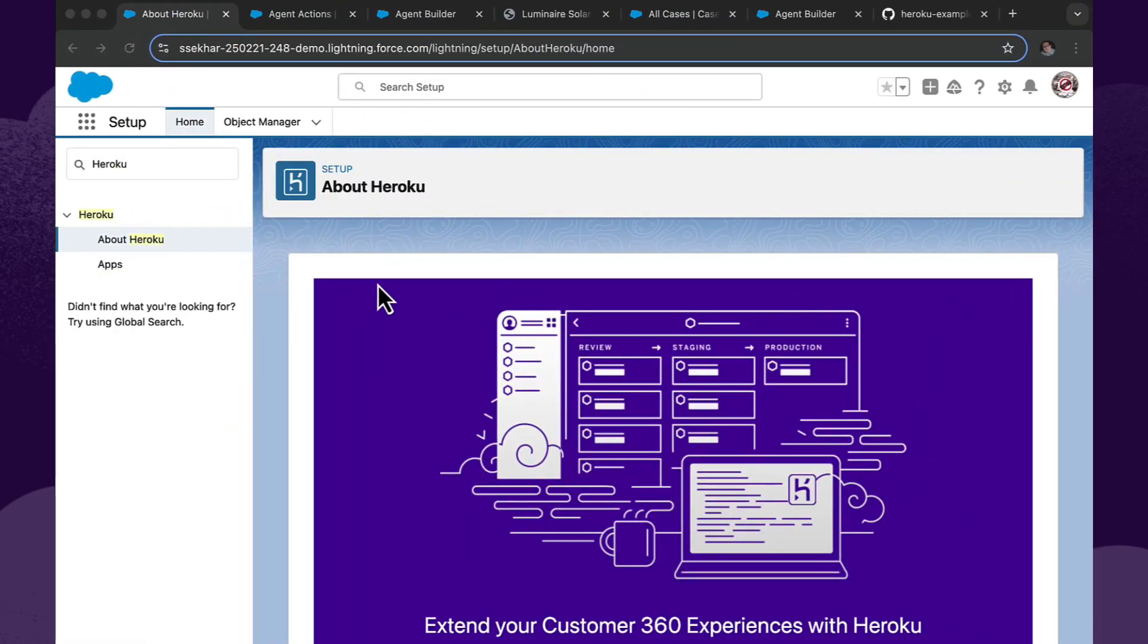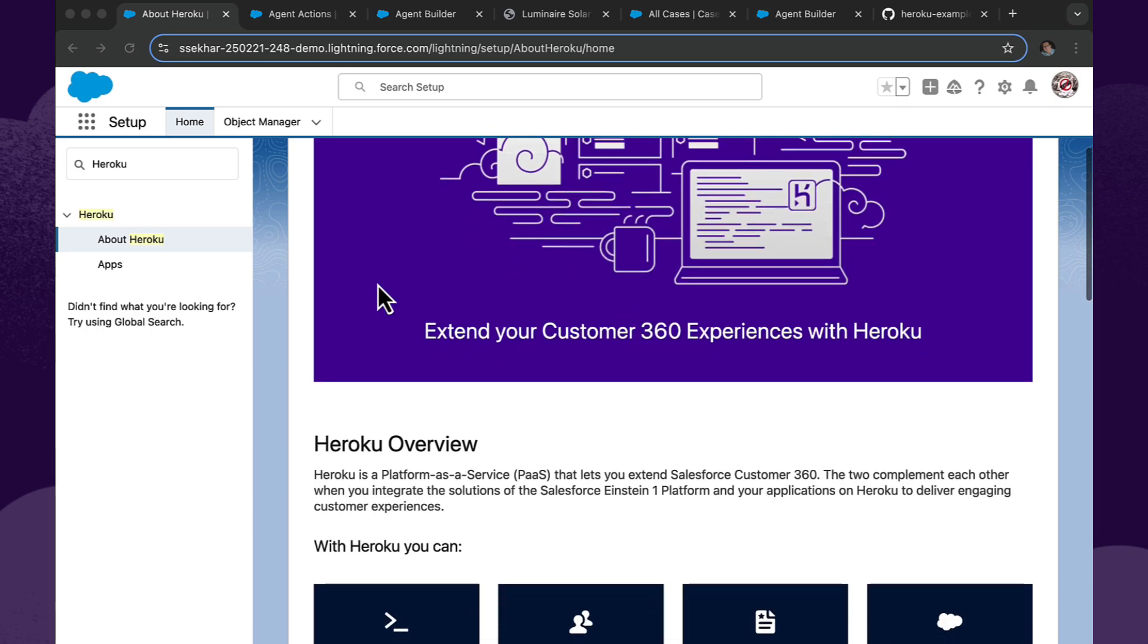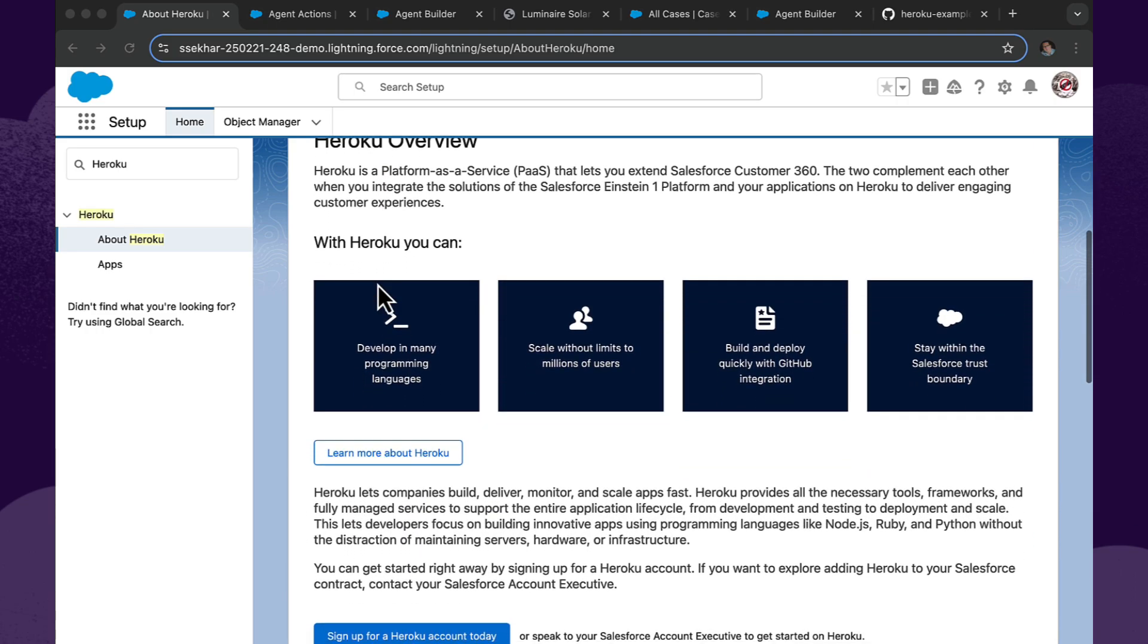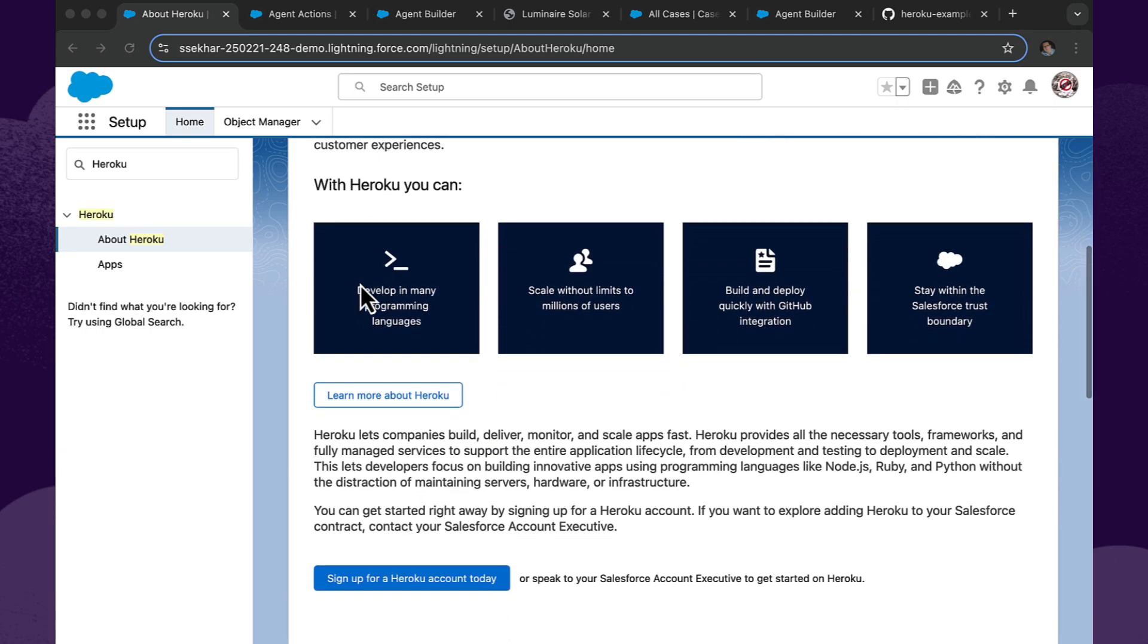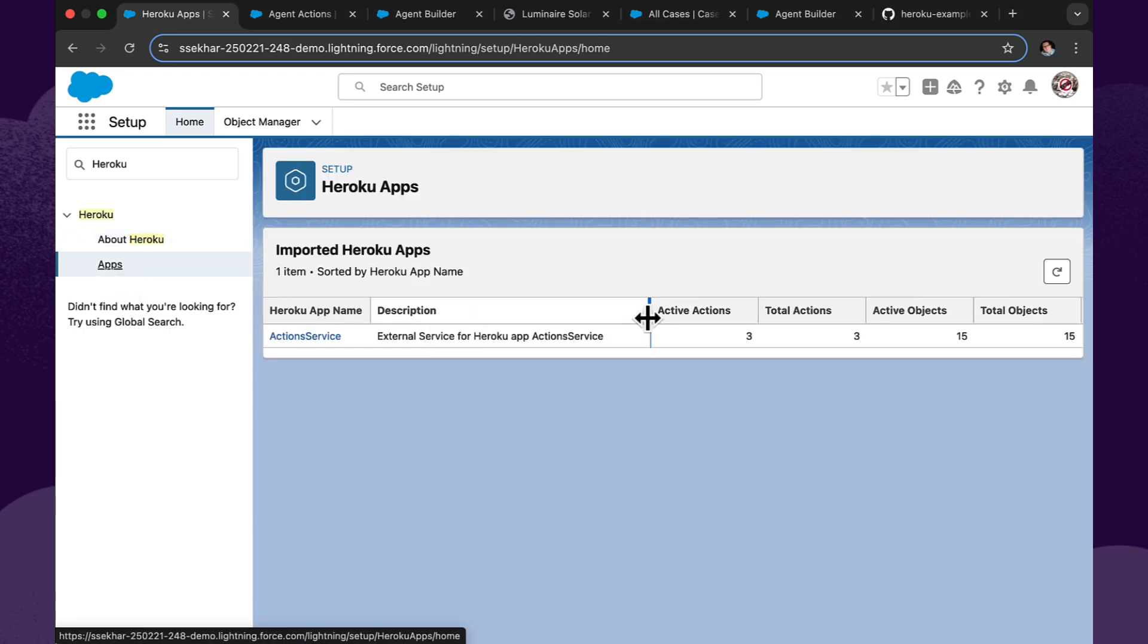So we're now in the setup menu. The setup menu has a nice page describing what Heroku is and some details and links to get to more information. But more importantly, here's our application. This is the application that we just imported with that CLI command and connected this org to.